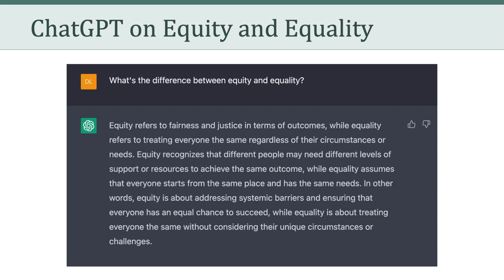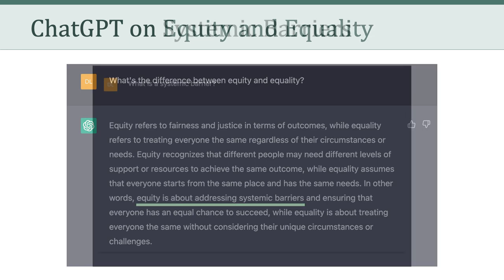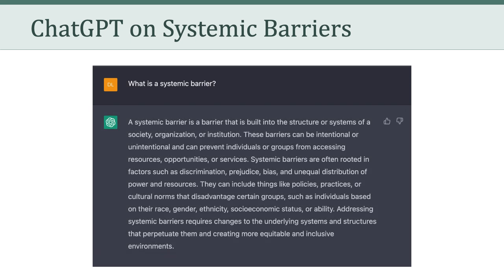How would you rate this response? Would you give it a thumbs up or a thumbs down? Next, I decided to probe on the topic of systemic barriers by asking ChatGPT, what is a systemic barrier? Here's ChatGPT's response. A systemic barrier is a barrier that is built into the structure or systems of a society, organization, or institution. These barriers can be intentional or unintentional, and can prevent individuals or groups from accessing resources, opportunities, or services. I won't read the rest, but I think you get the idea. And again, how would you rate this response? Thumbs up or thumbs down?